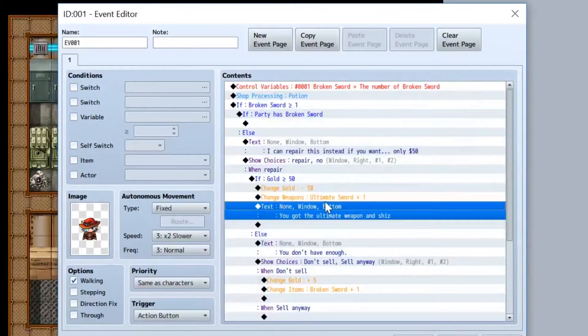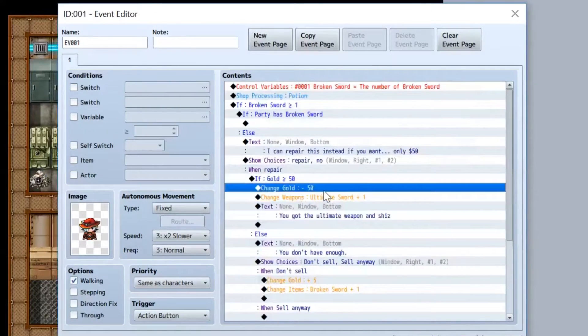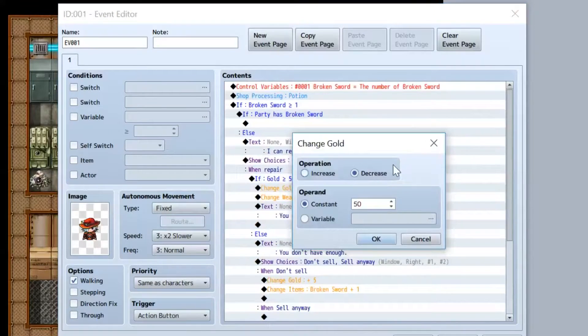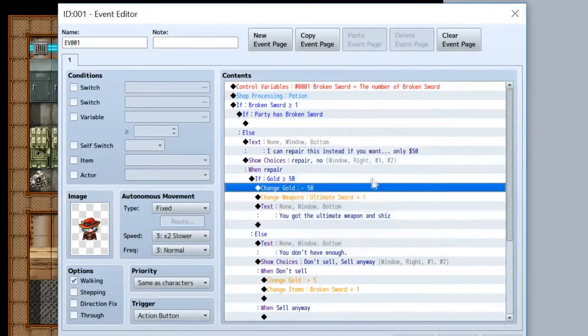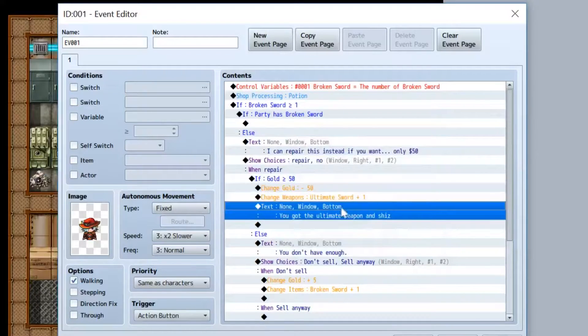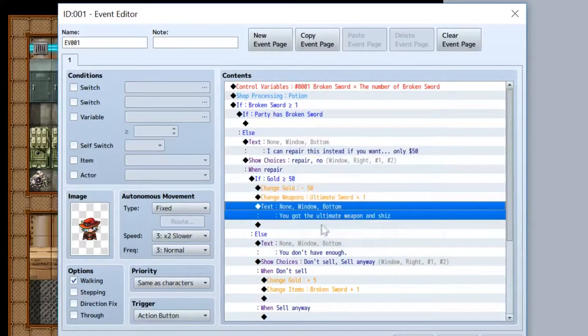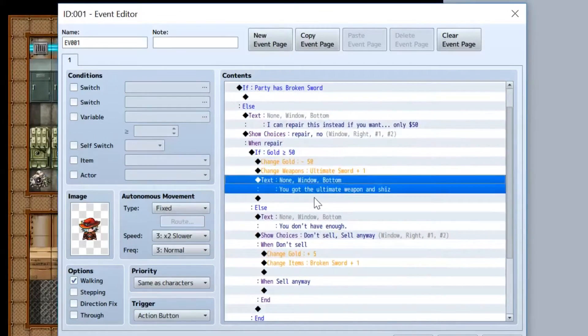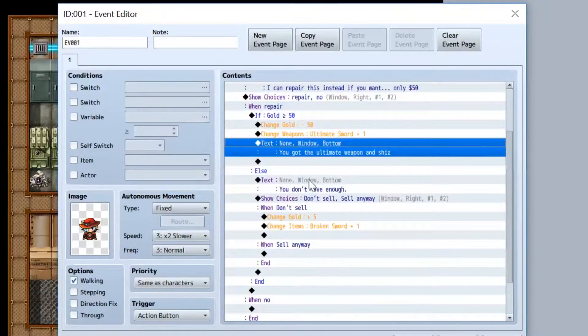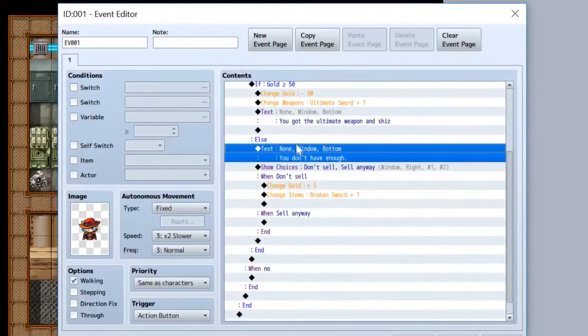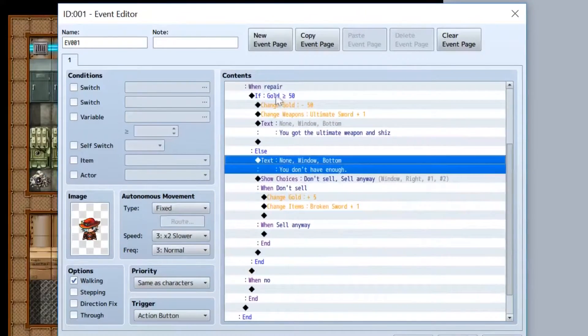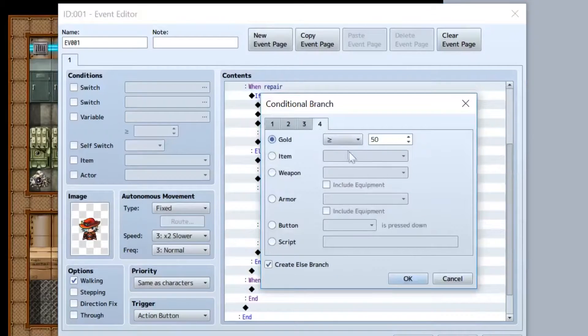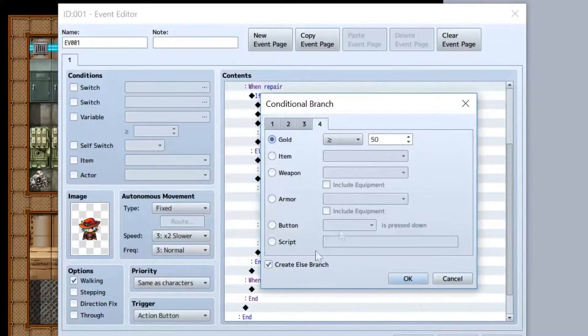And if it is, you subtract your party's gold by fifty by doing the change gold command. You give the player the ultimate weapon, or whatever the fixed sword would be. And you get the text here. Else, if you don't have enough gold, make sure in the gold checking you have the else branch checked.